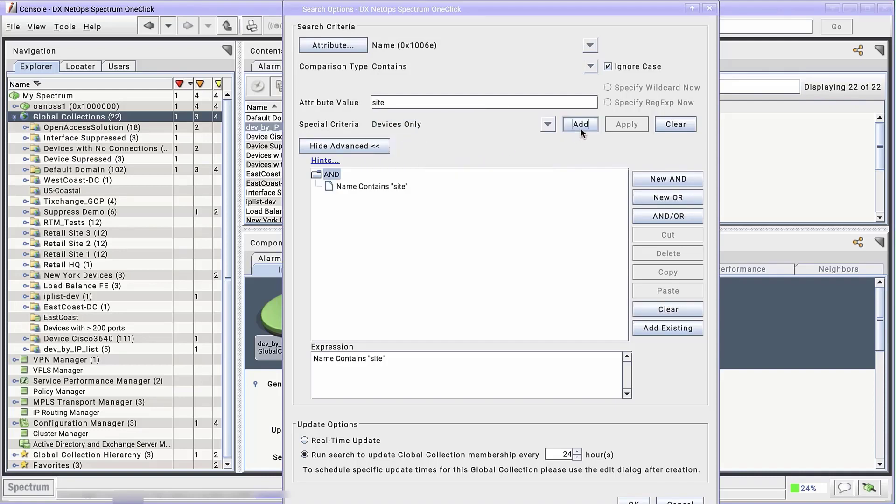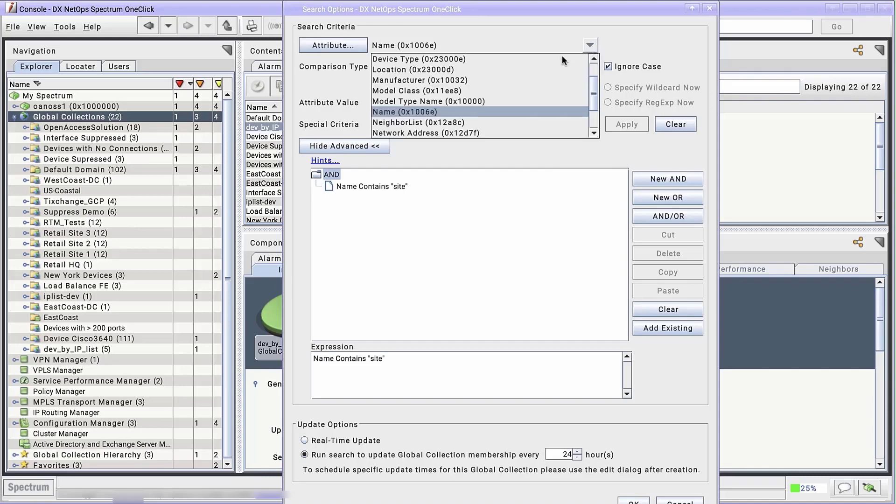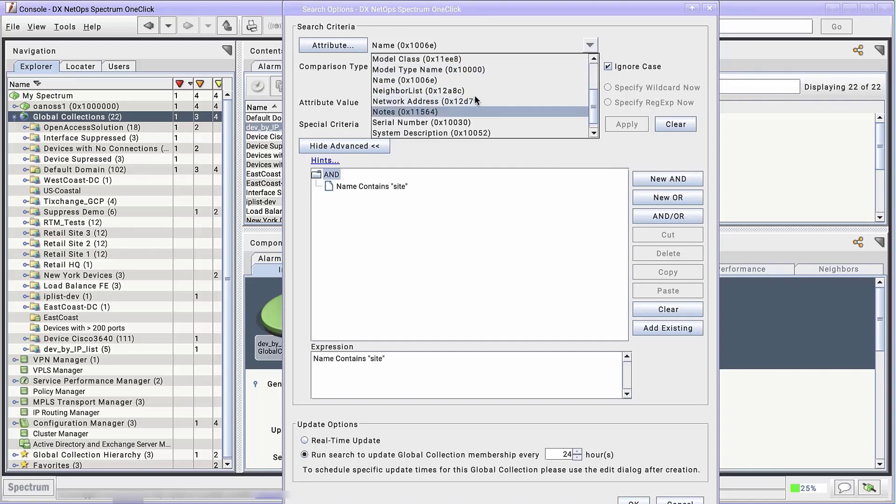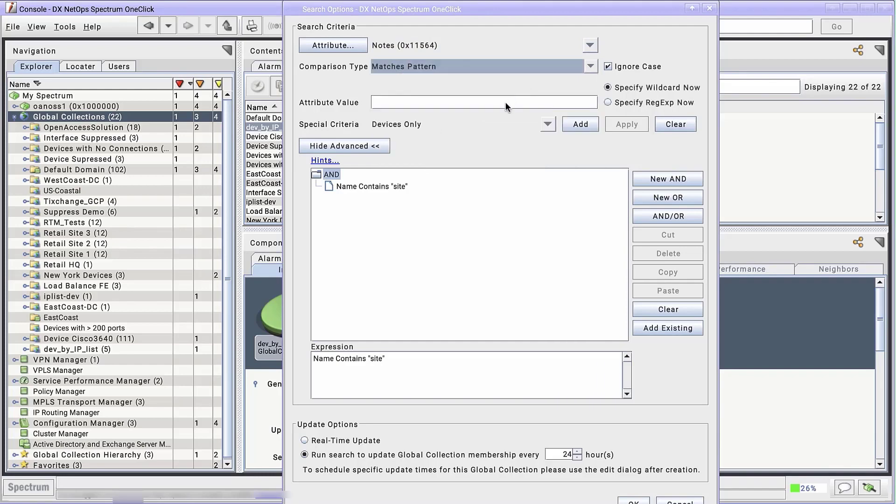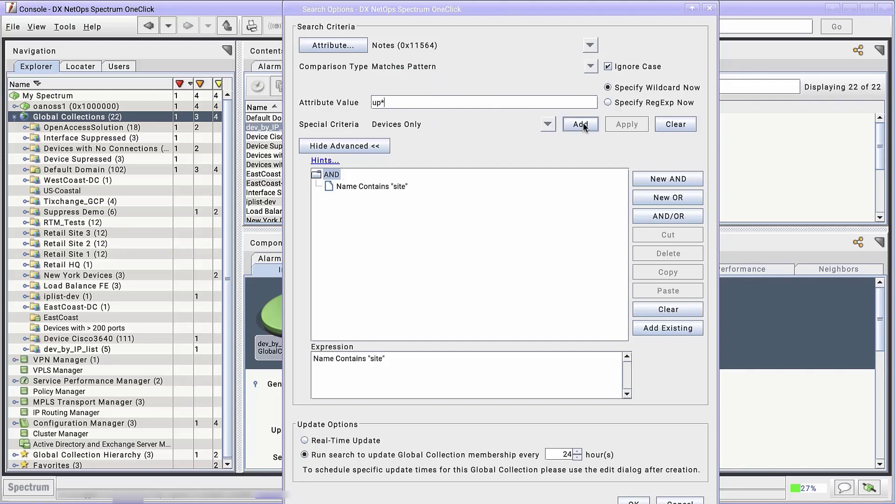And finally, I'm going to add an AND operator with the Notes attribute. Instead of using contains or exact, I'm going to set the comparison type to matchesPattern and set the value to up with an asterisk. The asterisk is a wildcard and will count anything that begins with up as a match for this criteria. I'm doing this because I want the global collection to contain members with upgrade required or update required in the Notes.